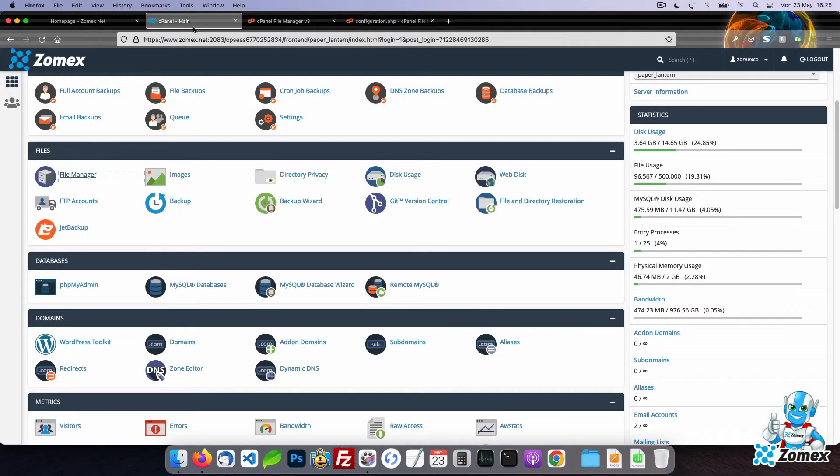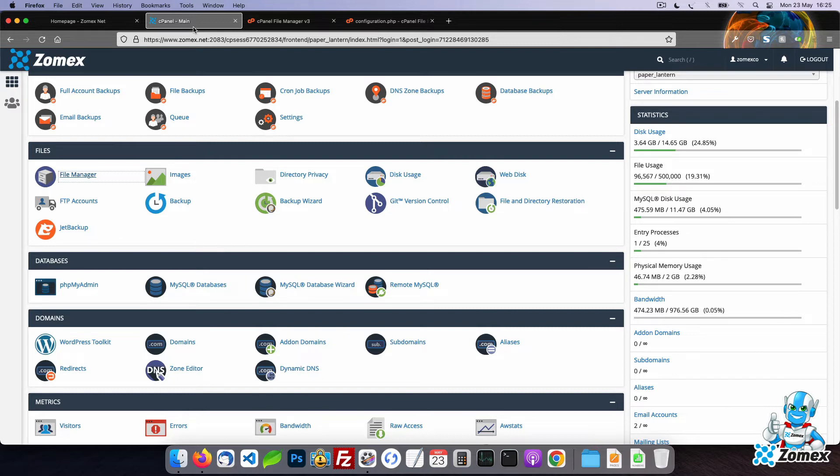Your hosting provider should provide an option to manage your database such as with the popular management tool phpMyAdmin. Using cPanel as an example, find phpMyAdmin.